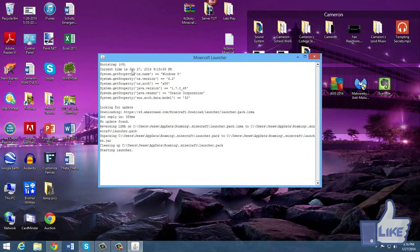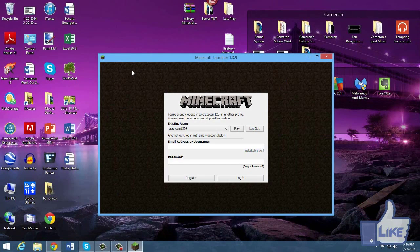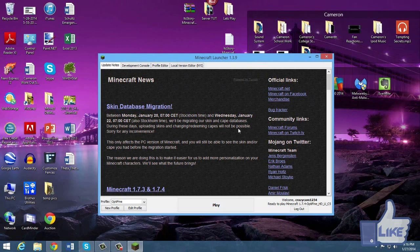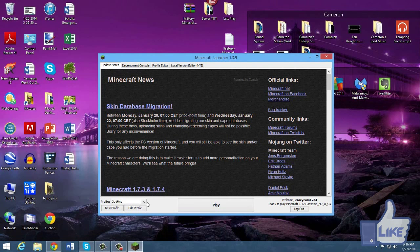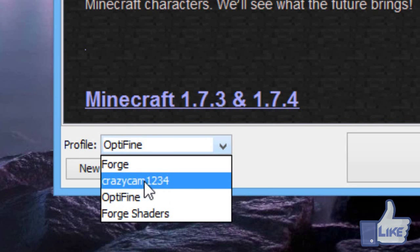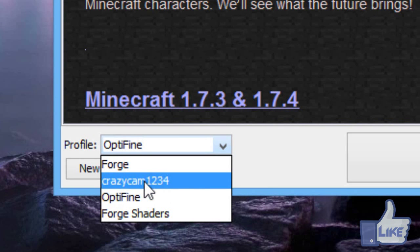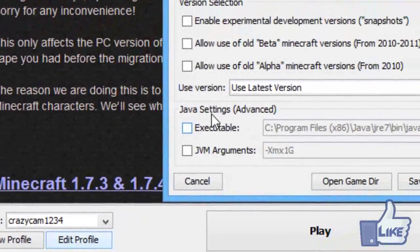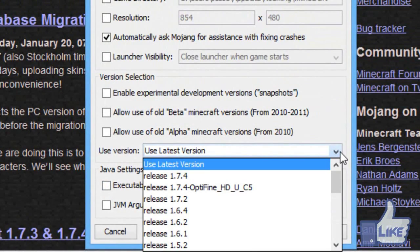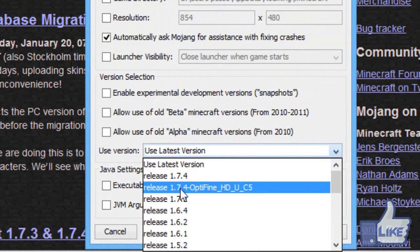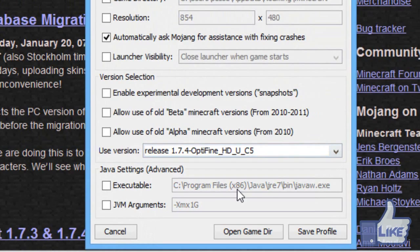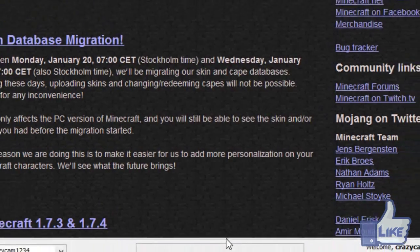And for the most part that's it, there's only one little step left. When you open up Minecraft, just log in — it should prompt you with this login. Then you want to go down to your profile. You'll see you'll have an Optifine profile and your actual username profile. You can use the Optifine one if you want, but if you want to use your username one, just go ahead and select it and edit profile.